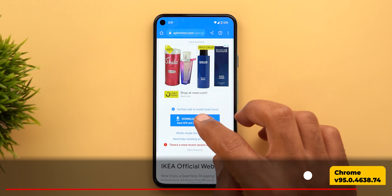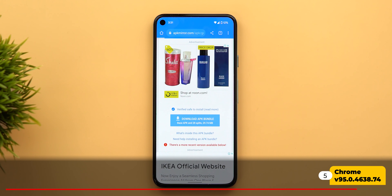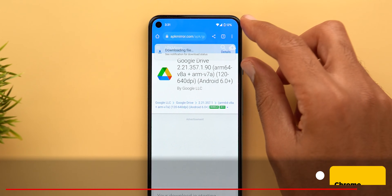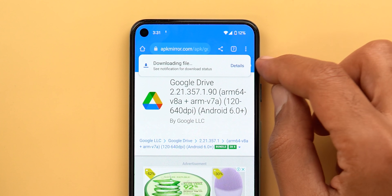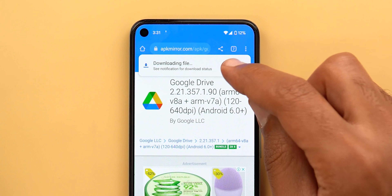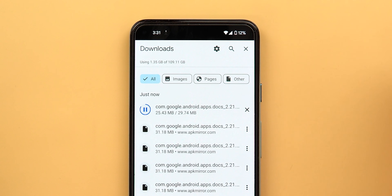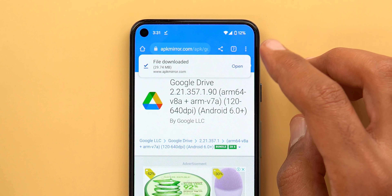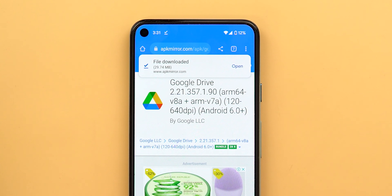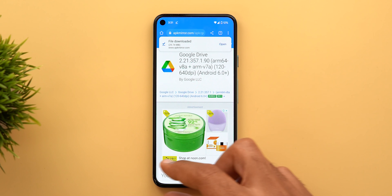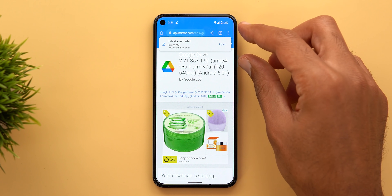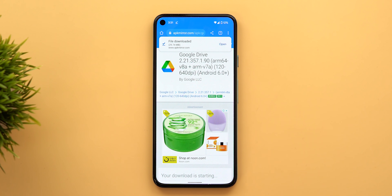Next, Google Chrome. Now when you try to download a file, it will show you a floating banner at the top with a Details button. Tapping on it will take you to the downloads page. And when it finishes downloading, it will show you Open. This is exactly the same thing we used to have at the bottom of the screen, but now it floats at the top.